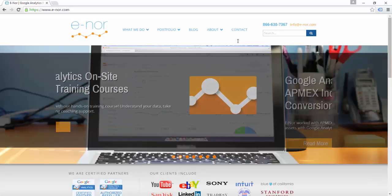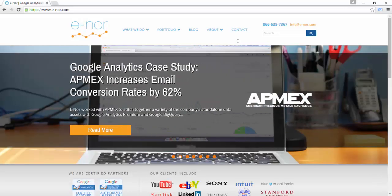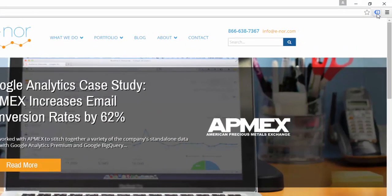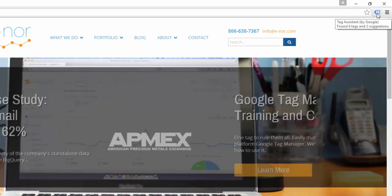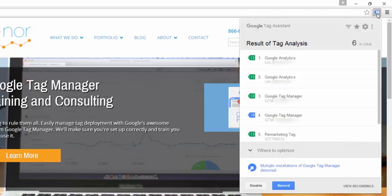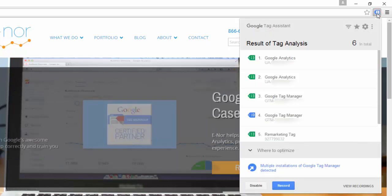Now that I've hit refresh, you can see there's a number six on my tag icon, and if I hover over it, it'll tell me that it's found six tags and two suggestions. If I click on the tag icon, I can see the details of what it found.